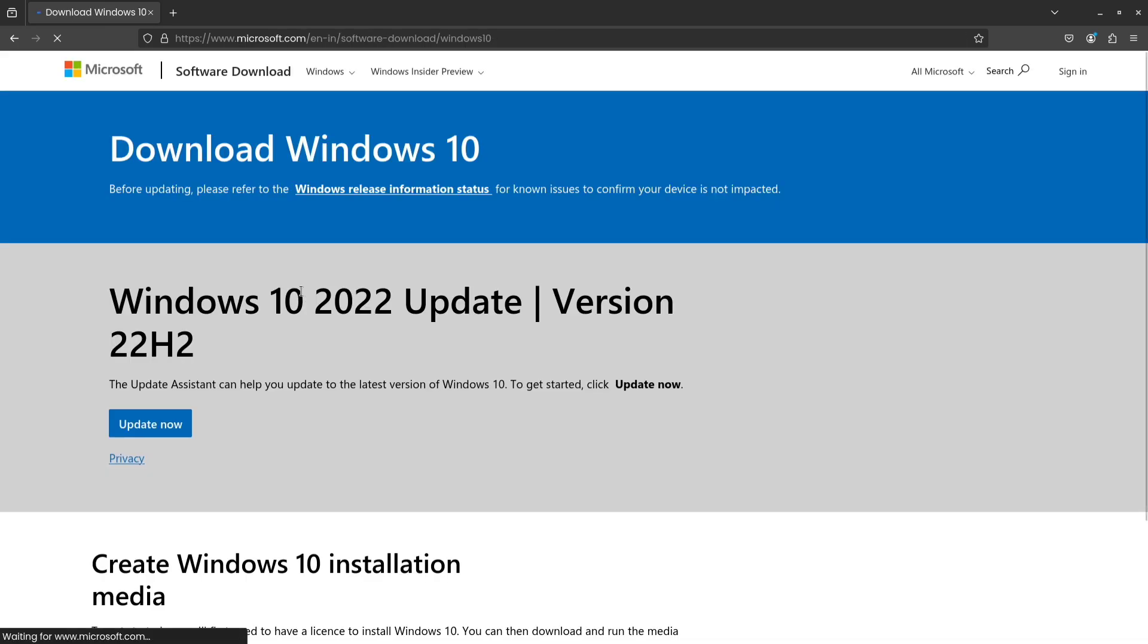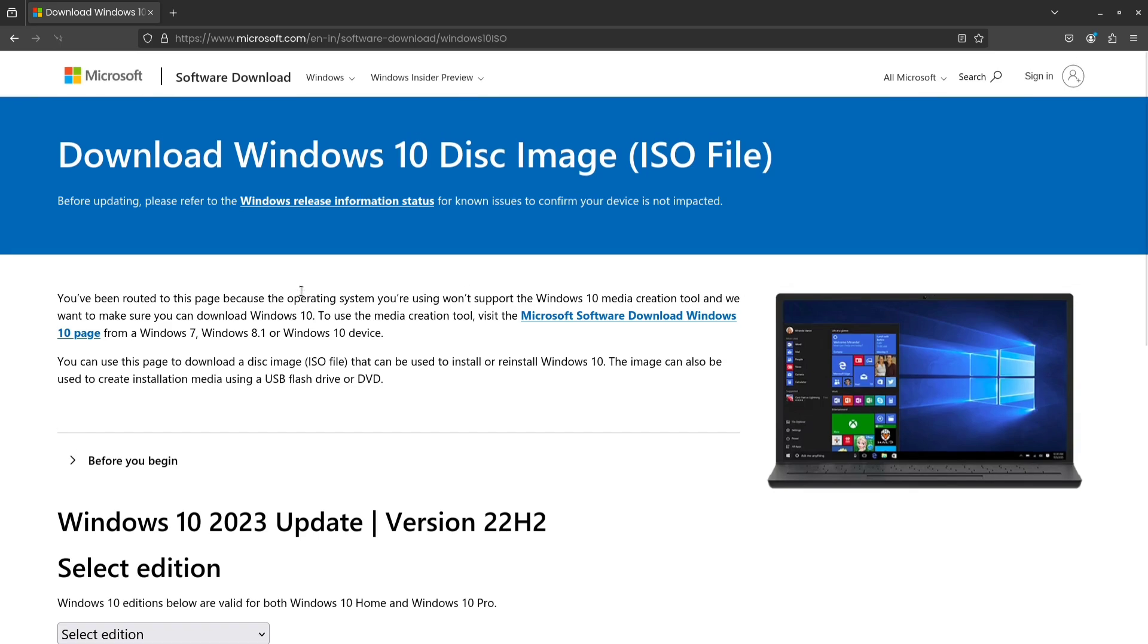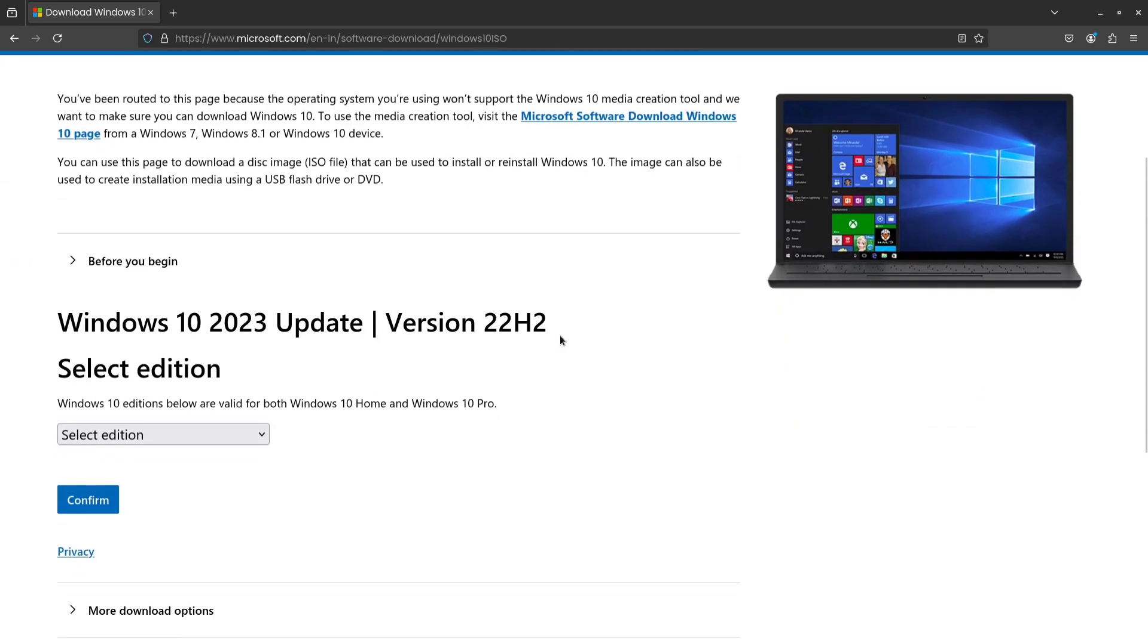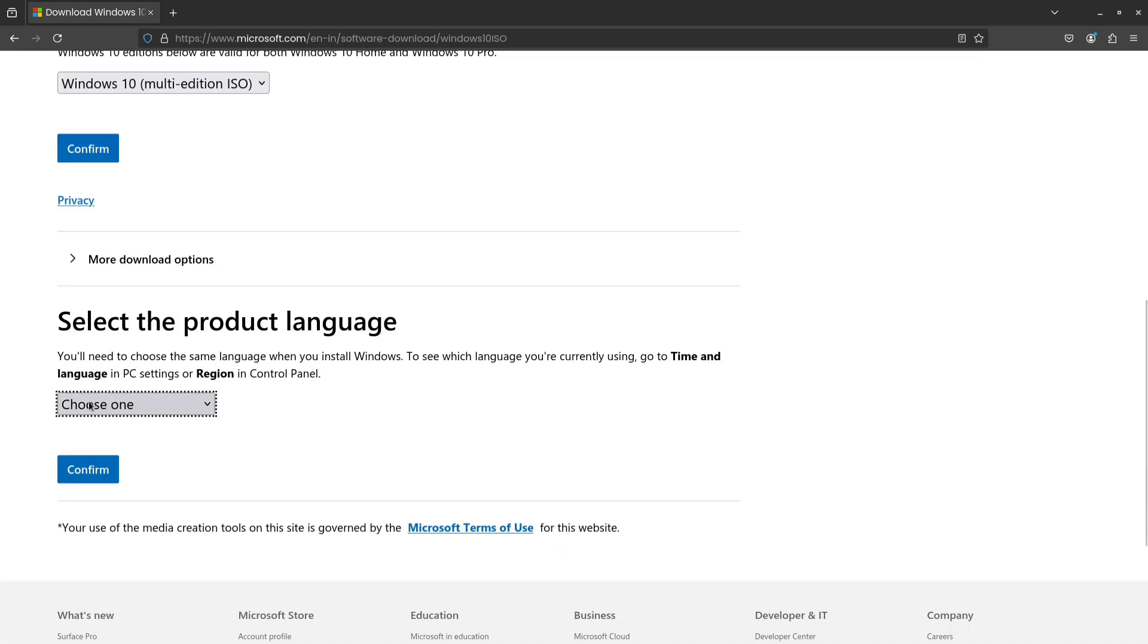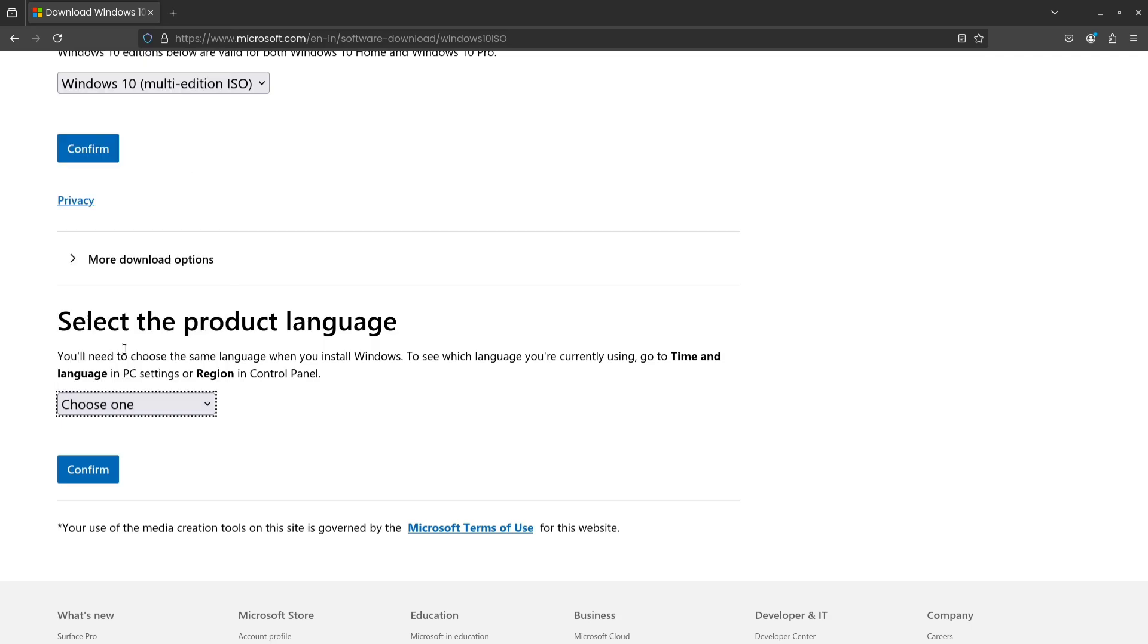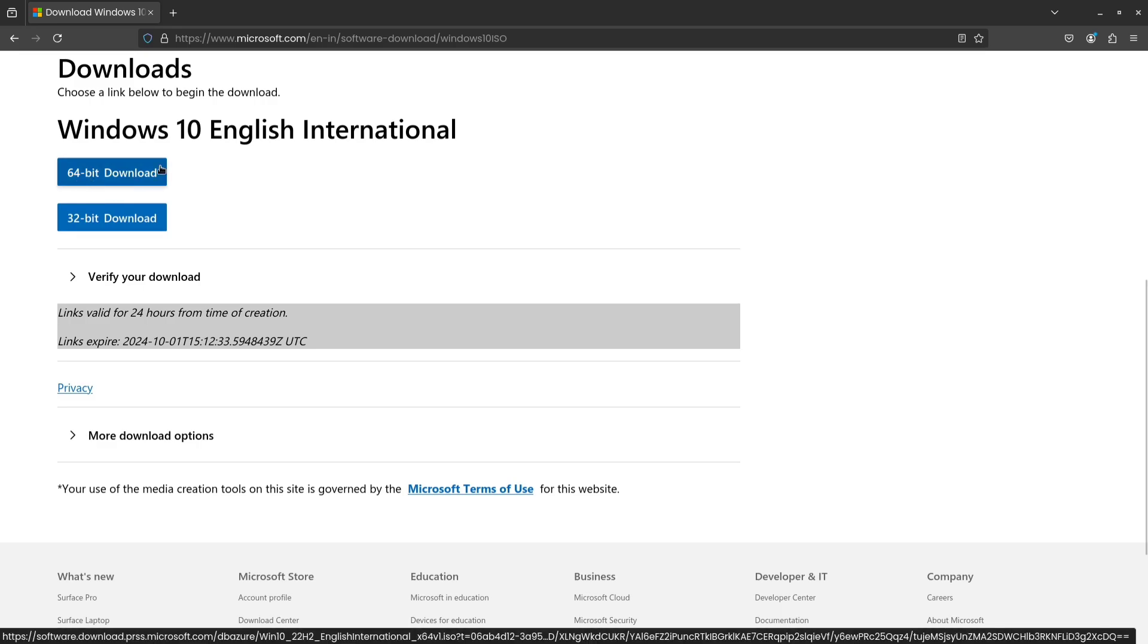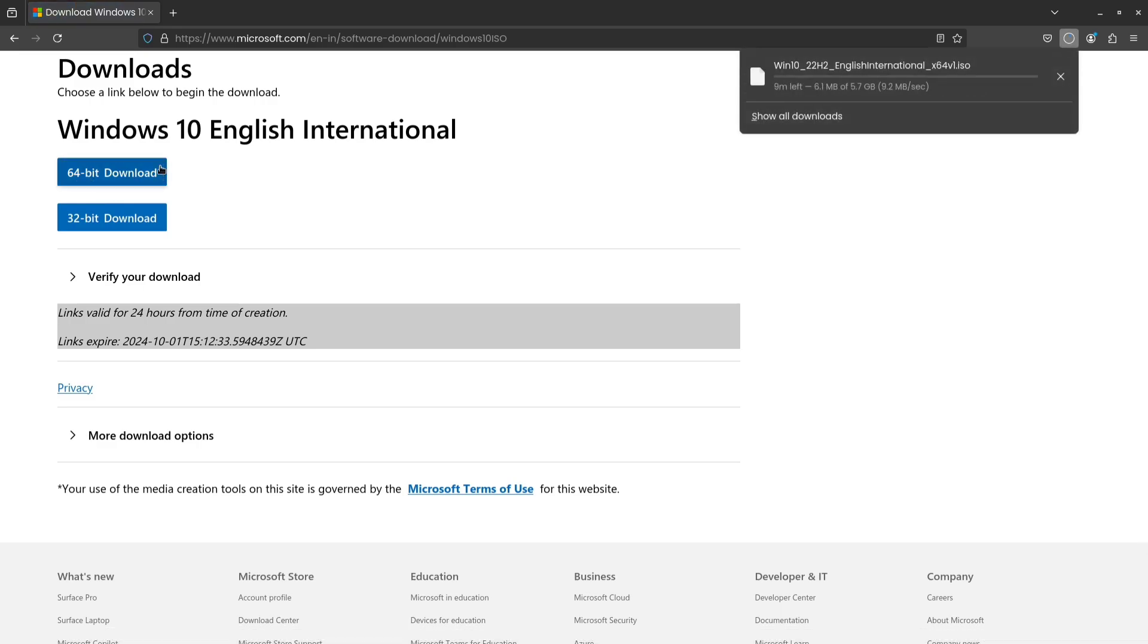If you decide on Windows 11, make sure your hardware is compatible. If you opt for Windows 10, you can always upgrade to Windows 11 later, as long as your system is compatible. Once you're on the Windows download page, select your preferred edition and click Confirm. Then, choose your product language and click Confirm again. You will see options to download either the 32-bit or 64-bit version of Windows. Download the version that matches your system's architecture.